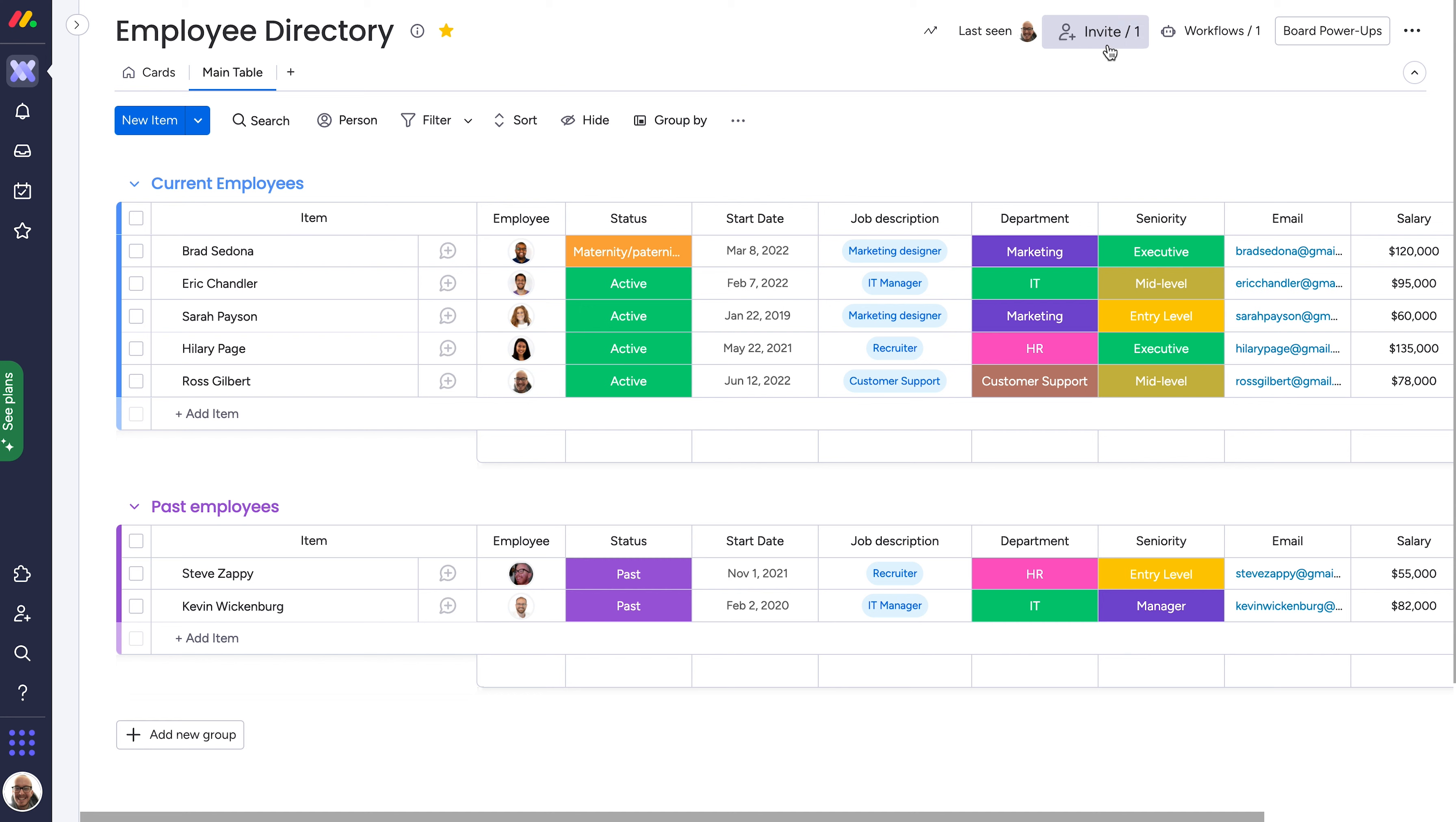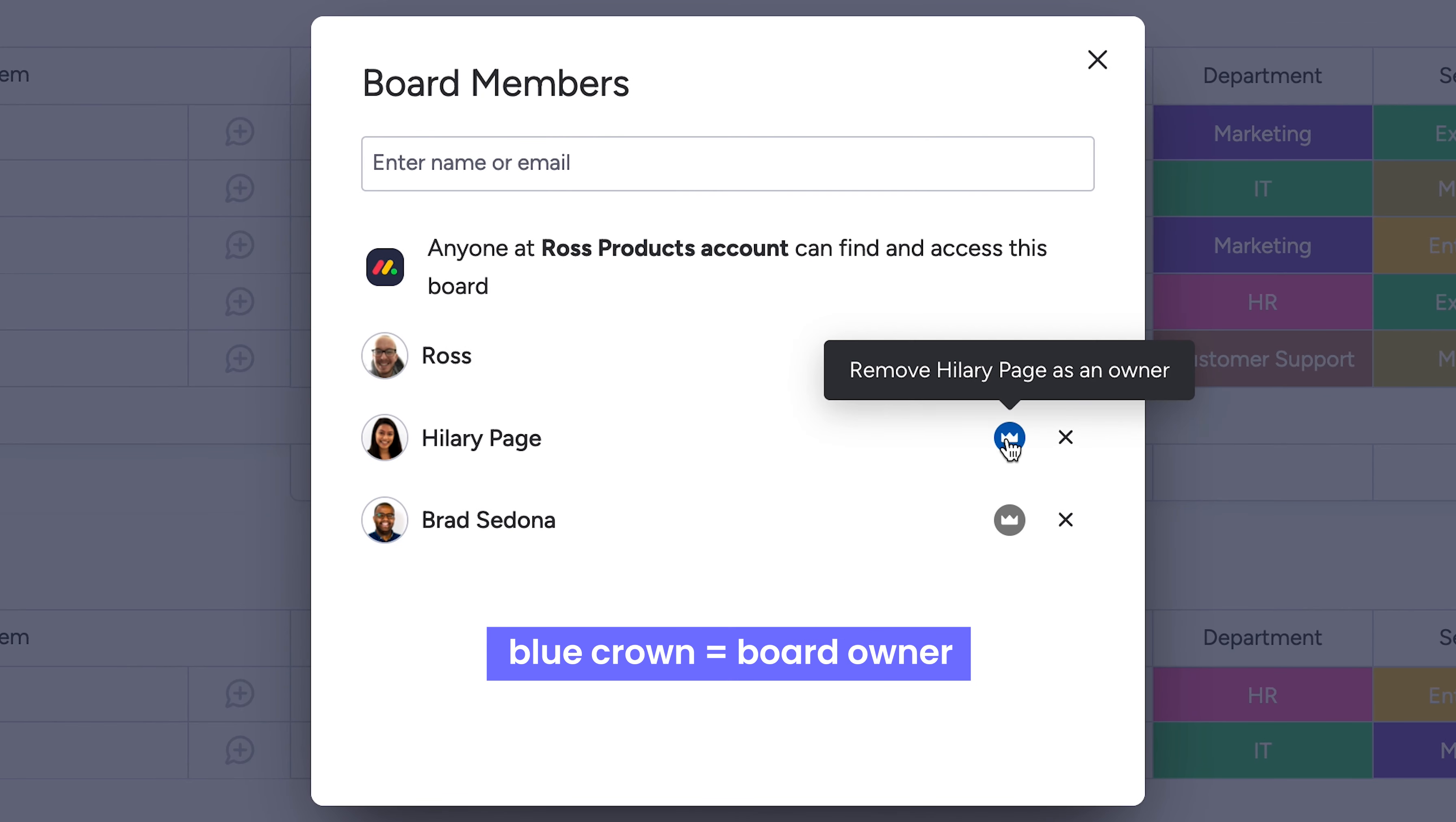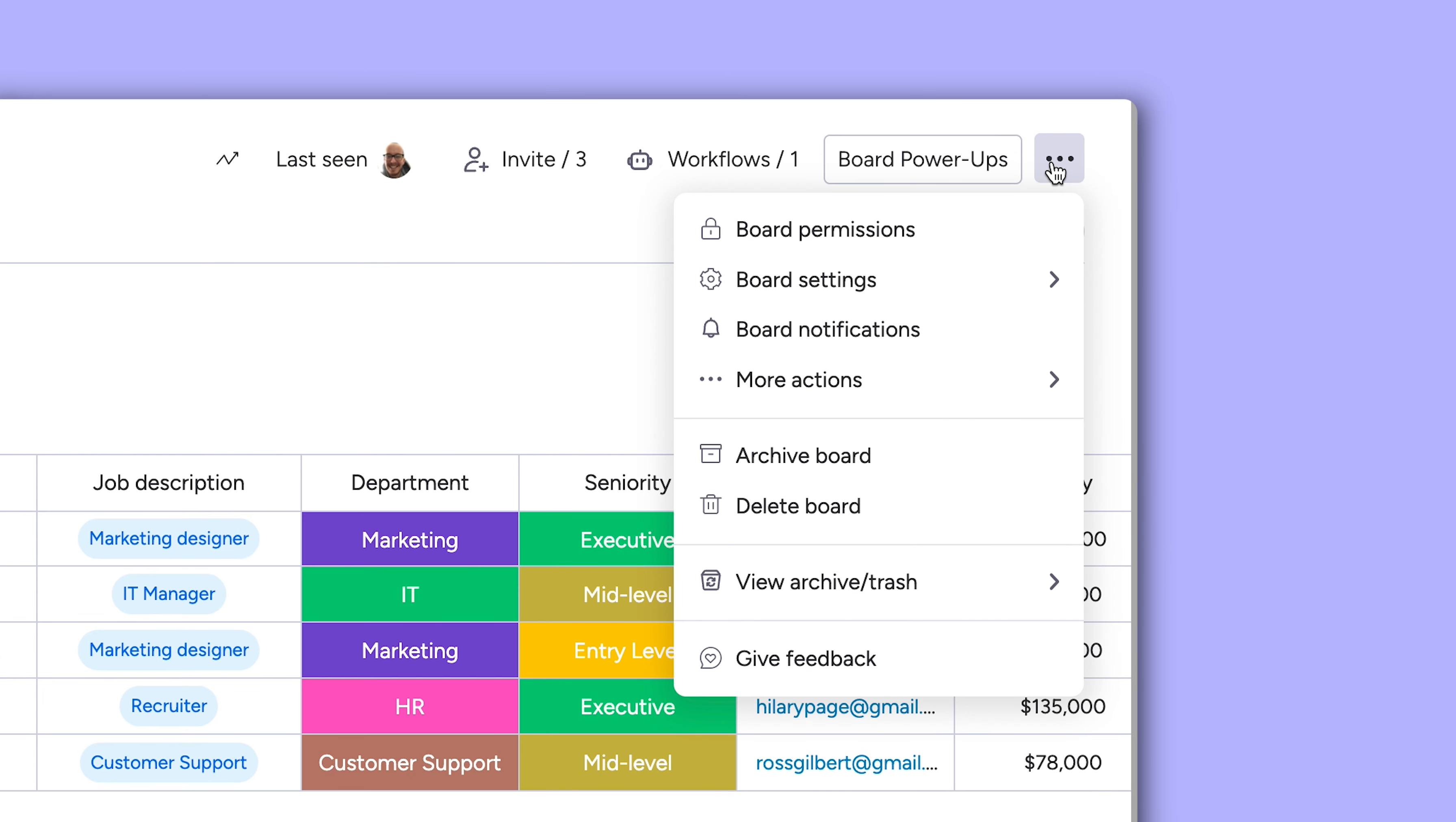Board owners, added and managed from here, are able to dictate what information can be viewed and edited on a board. Find the board permissions settings from the menu here.